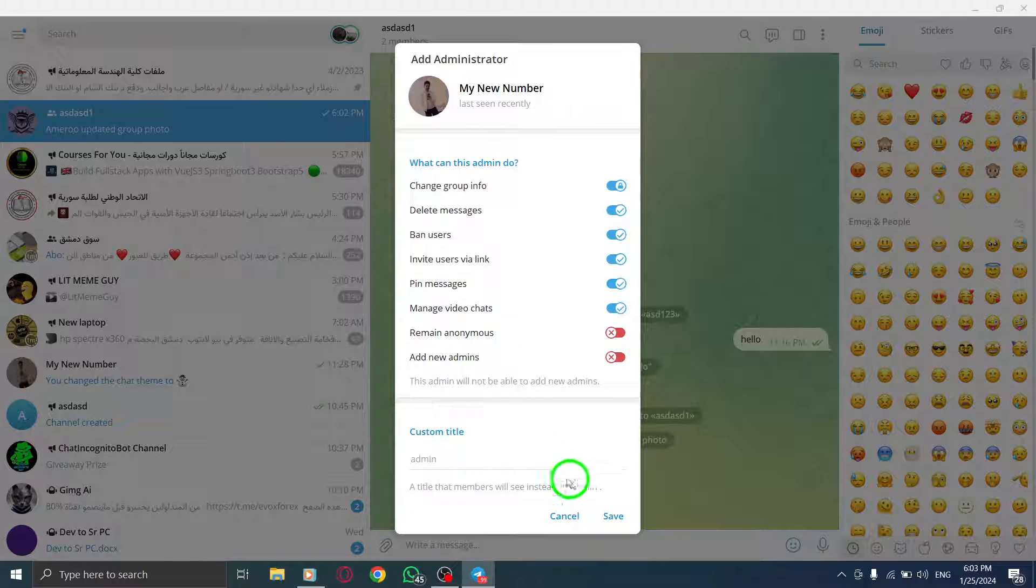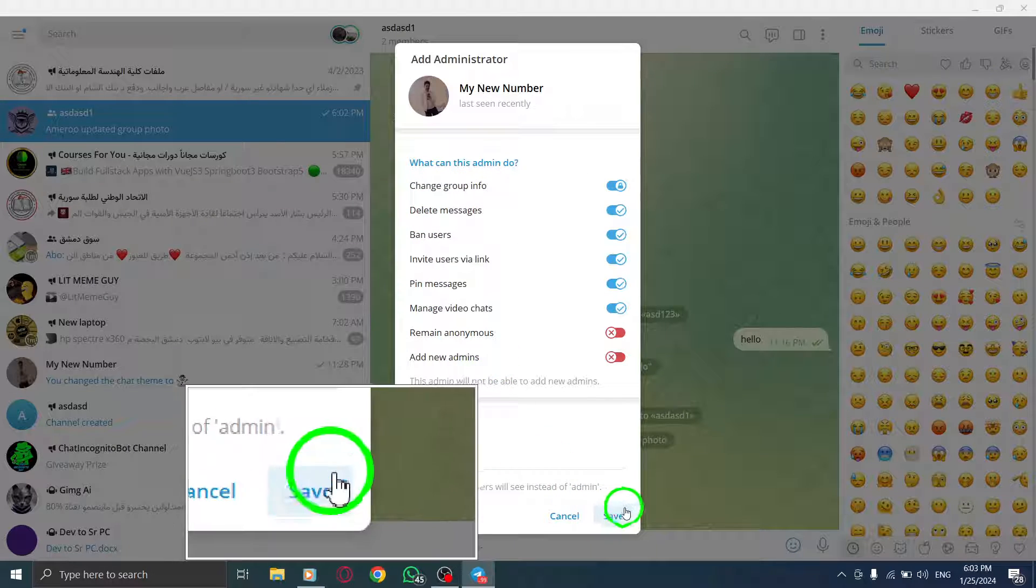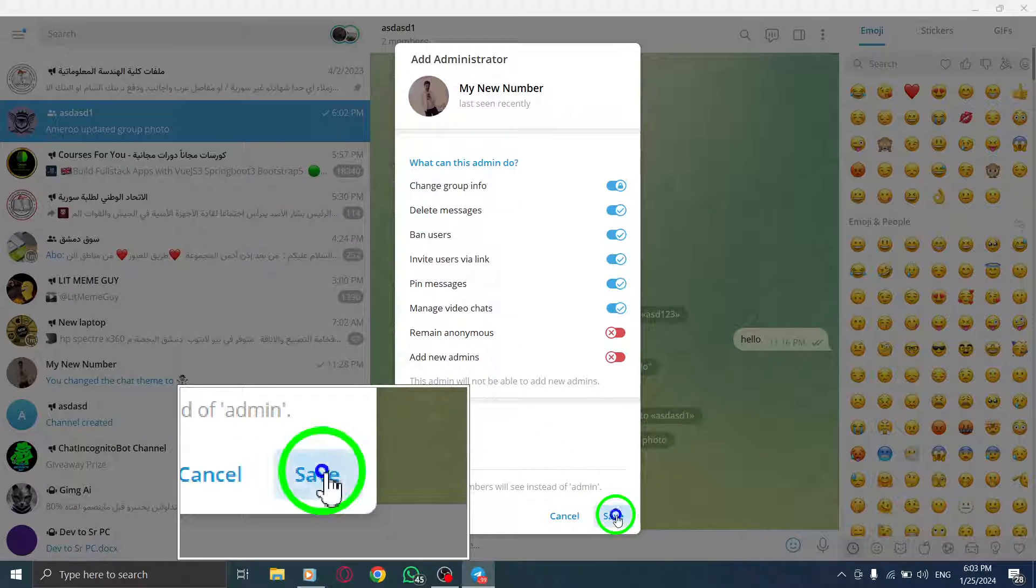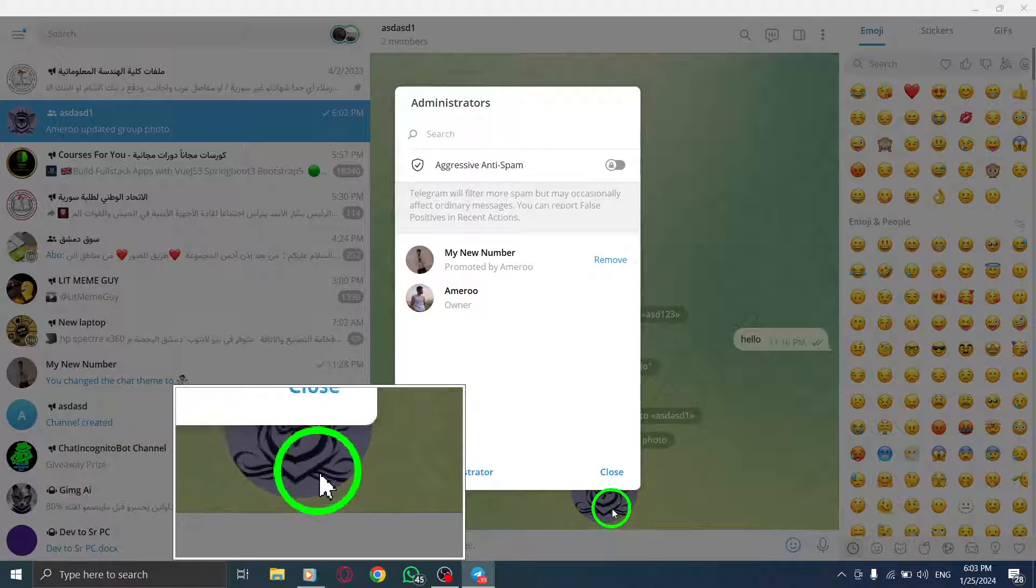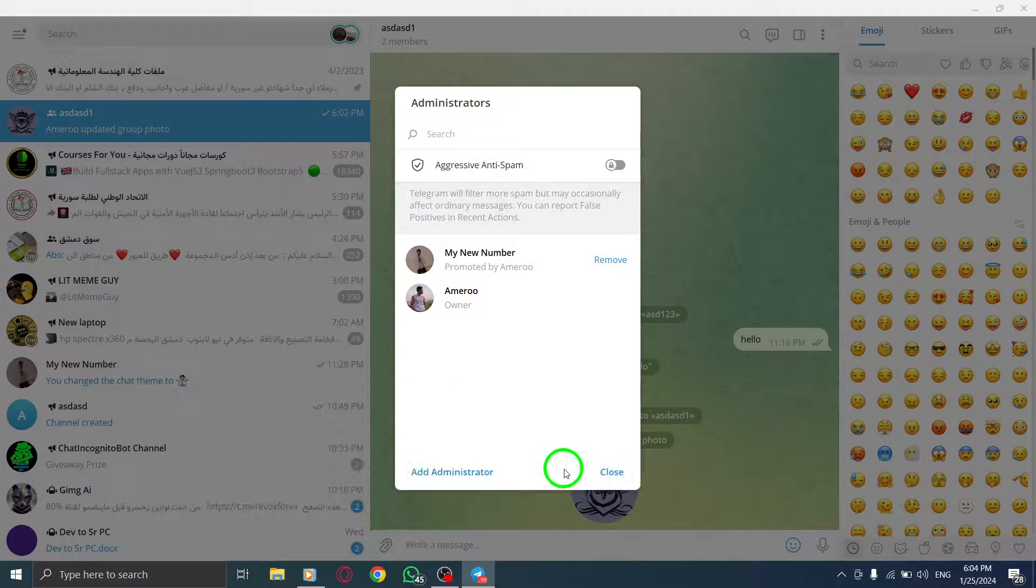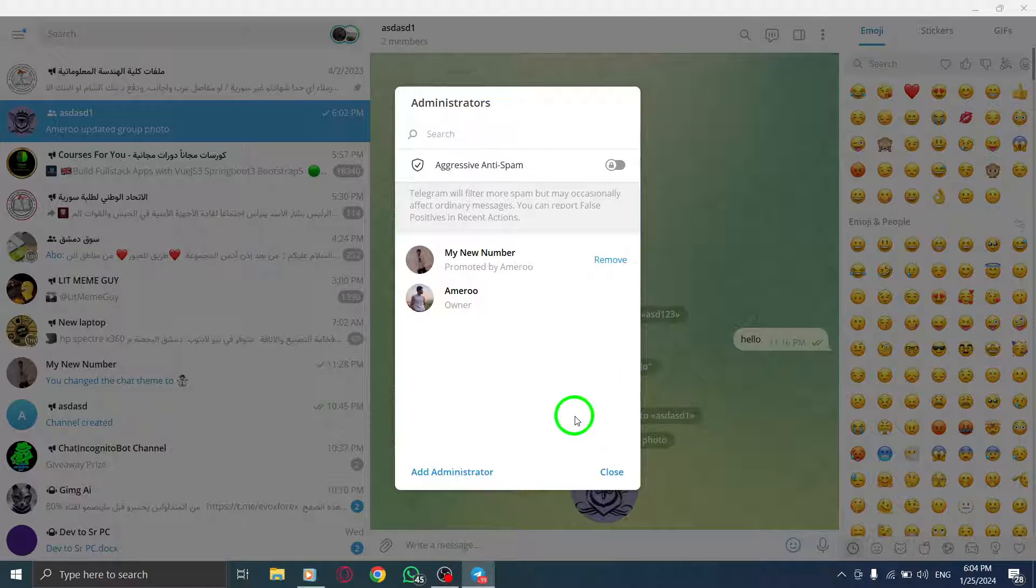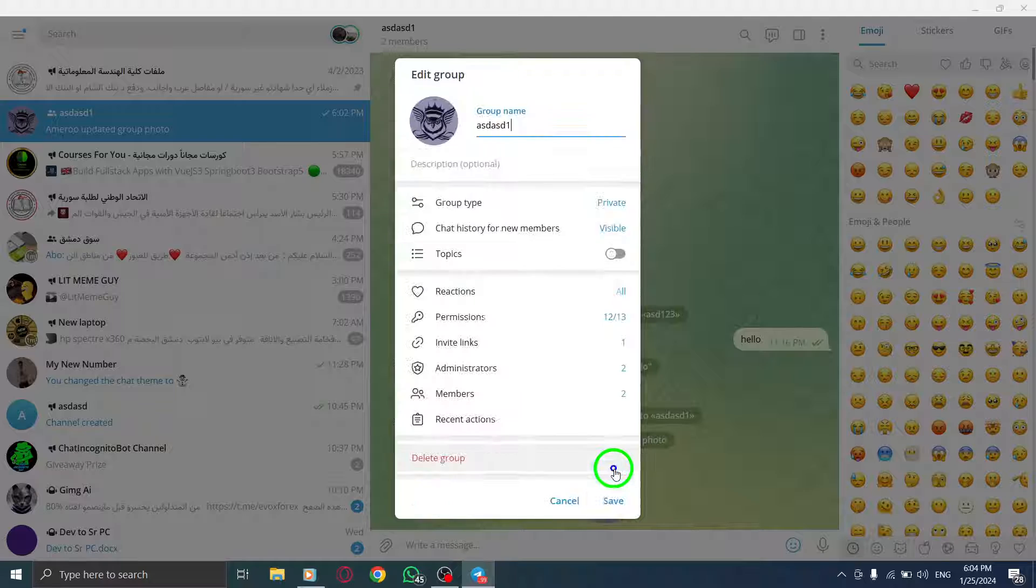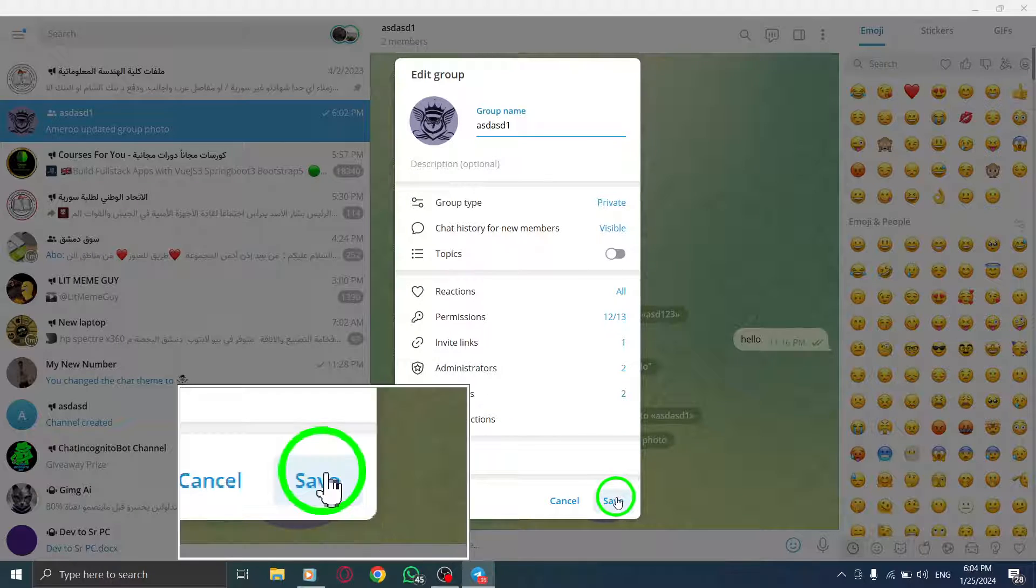Step 9. Finally, click on Save to confirm the new admin settings. And that's it. You have successfully made someone an admin in your Telegram group on your PC.